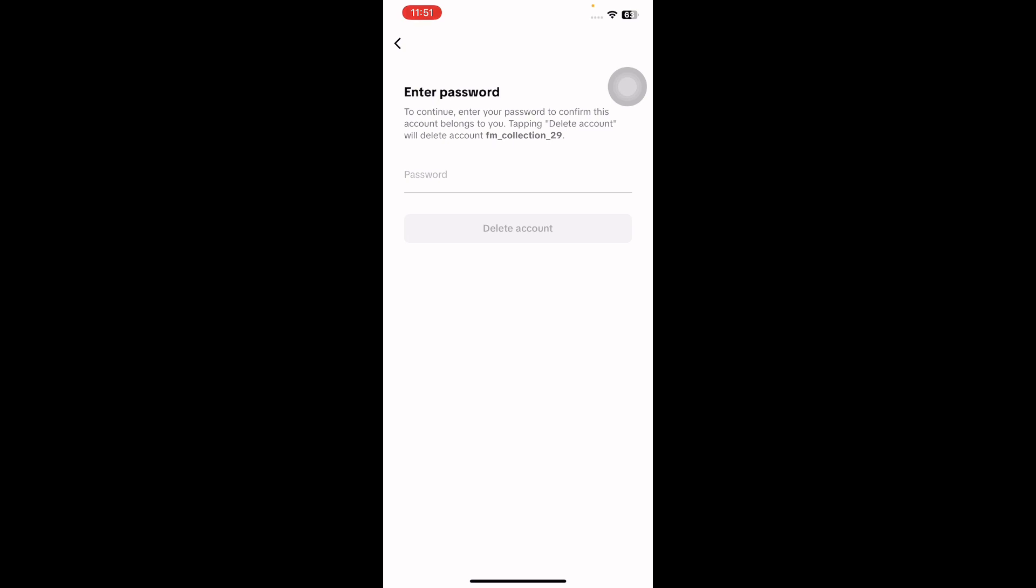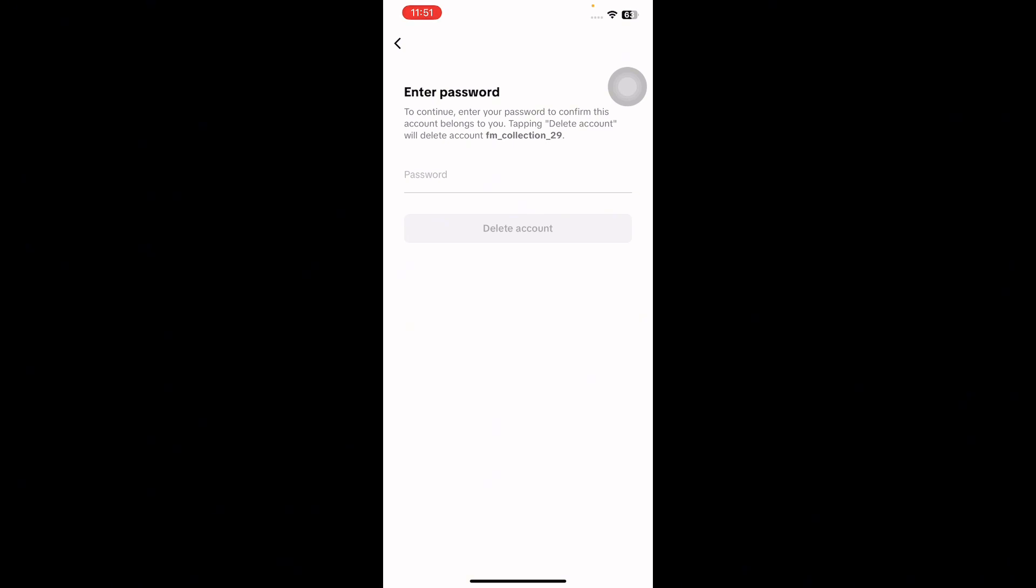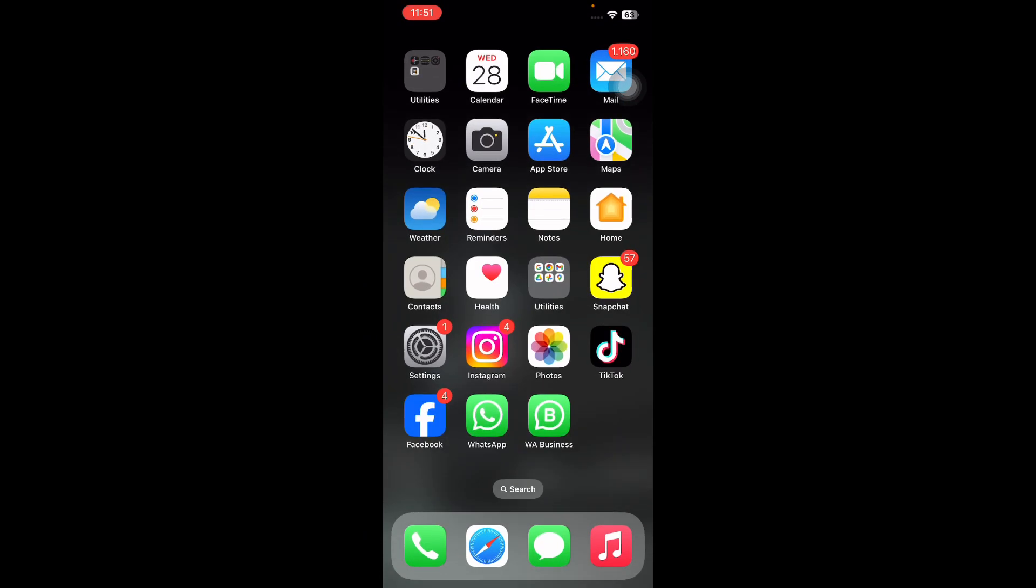It's important to note that this action is irreversible. Make sure you are certain before proceeding with the account deletion. And you are done! I hope this video will help you delete your TikTok account permanently.